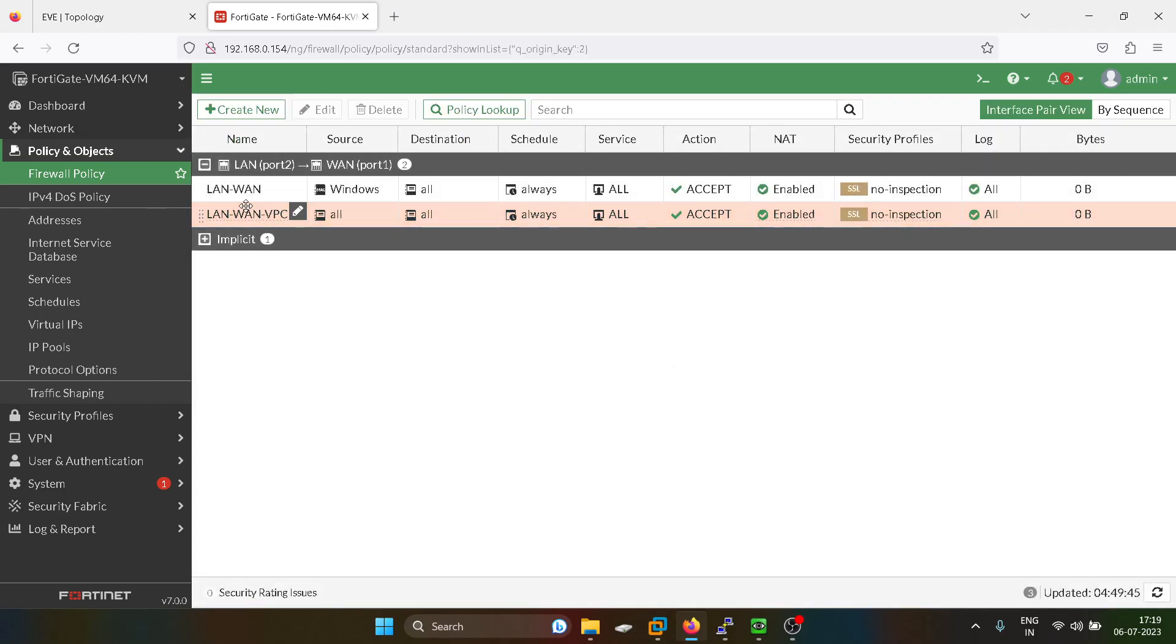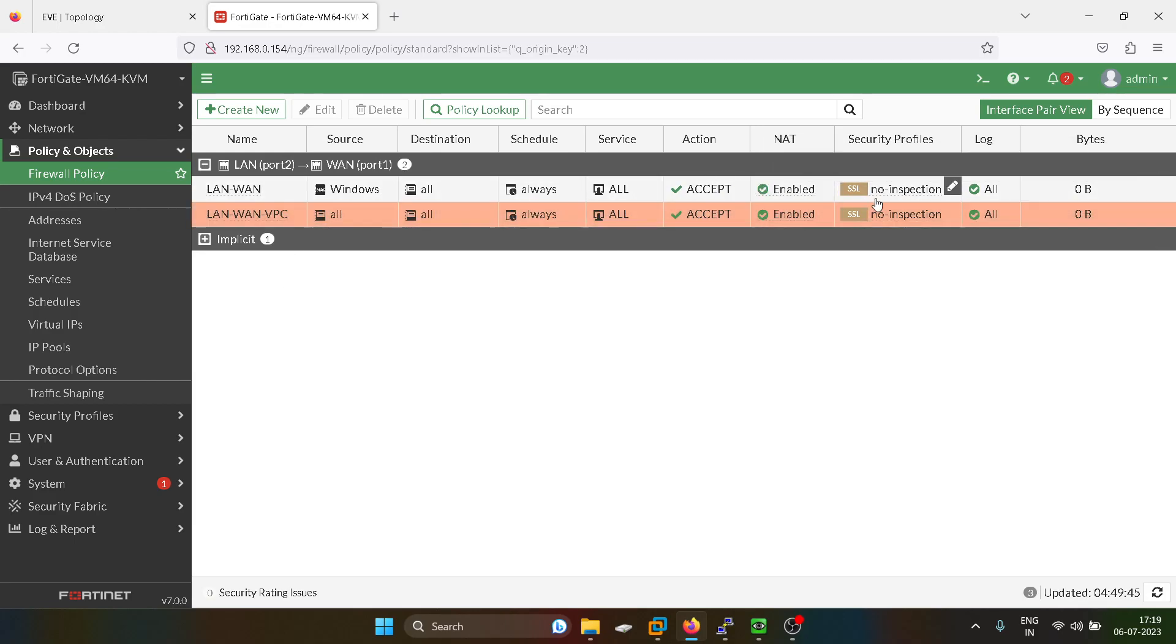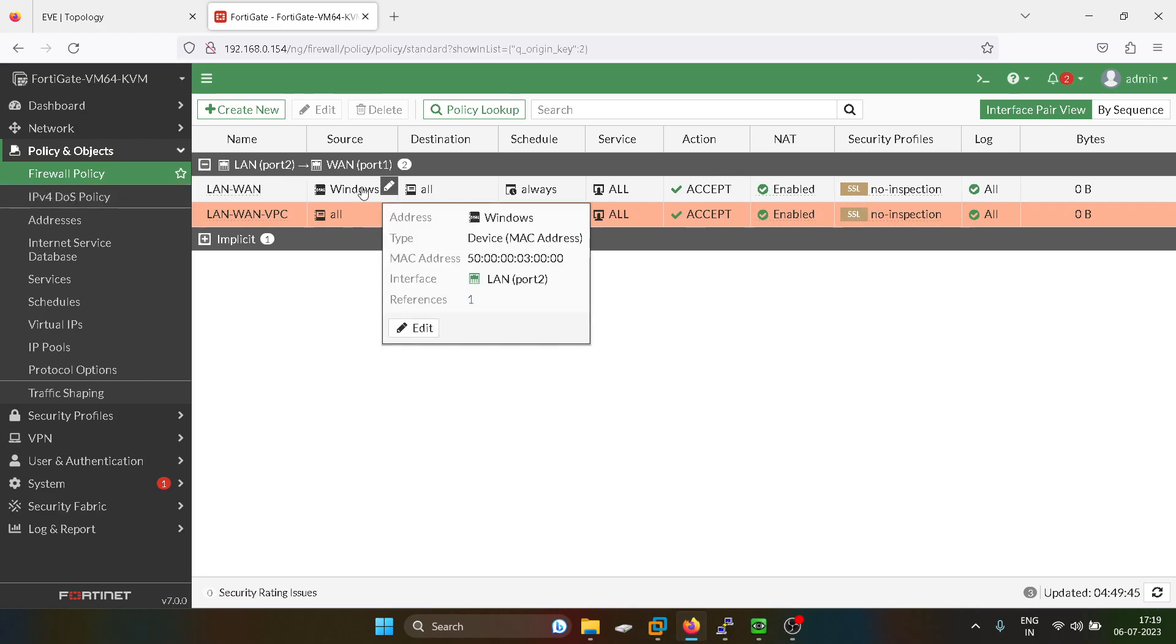So you guys can see we are having two LAN to WAN policies. First, both of them are not denying, but the difference here is we have defined a MAC address over here.